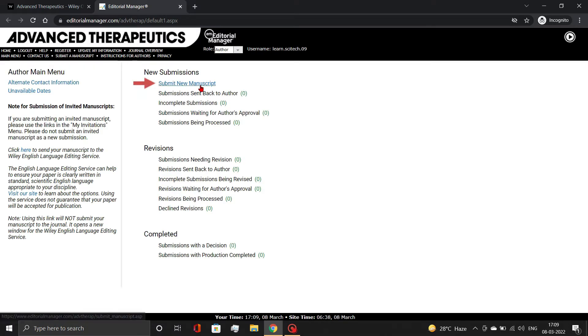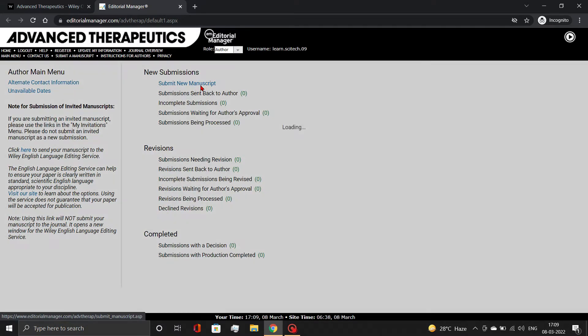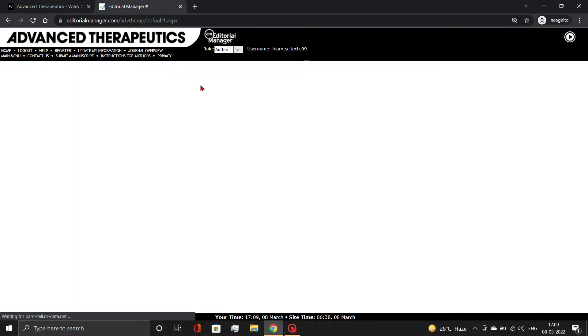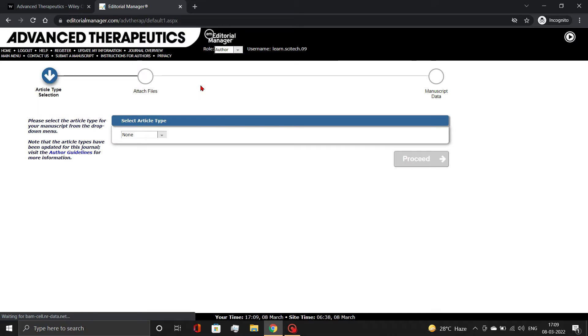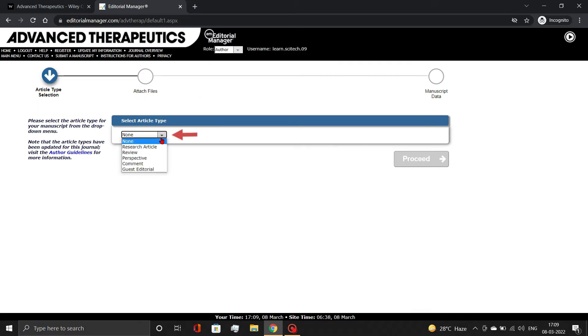To begin the submission process, select Submit New Manuscript. Here, choose your article type from the drop-down menu and click Proceed.